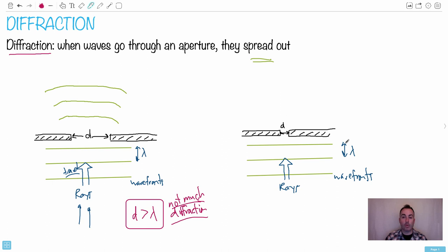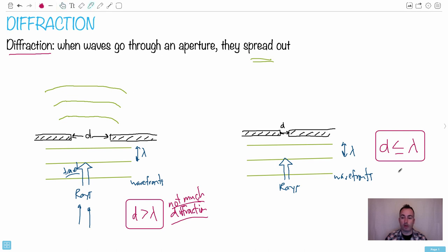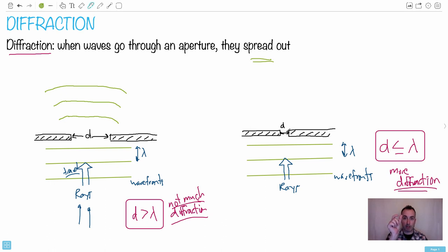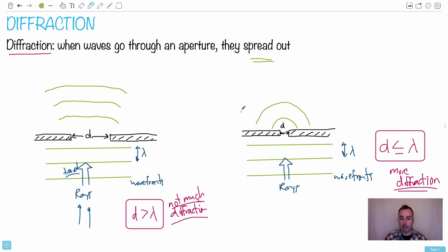Conversely, if D is less than or equal to the wavelength, we get more diffraction — more spreading. If the aperture is much smaller than or comparable to the wavelength, you'll have significant diffraction effects. The wave fronts will curve a lot more, spreading out in all different directions as they pass through the aperture.